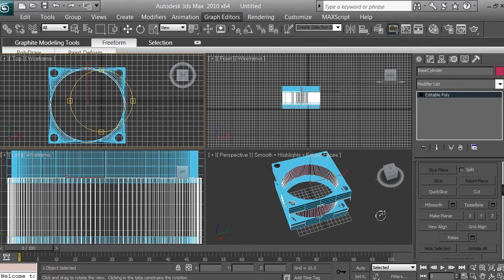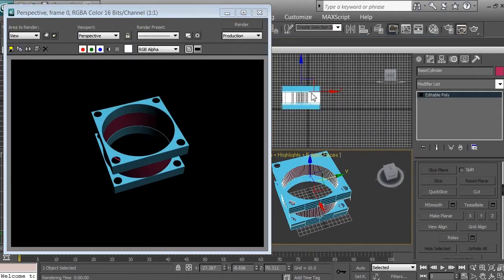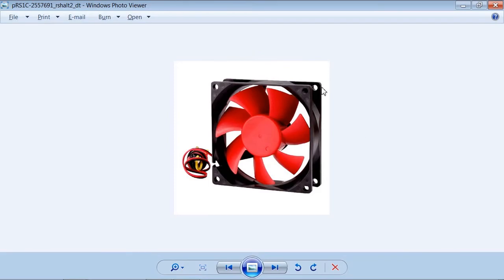Going back to the perspective view with a right-click, make sure it's selected. Go to Rendering and render it — and it looks perfect. As you can see, we have holes, and inside the cylinder there are the cylinder holes. So we have a perfect base. Now we need to create the fan with the fins.